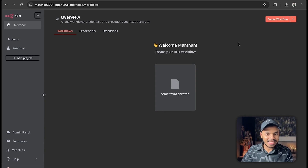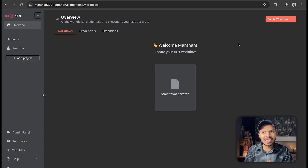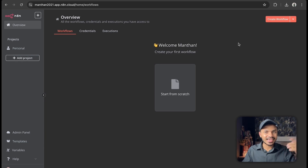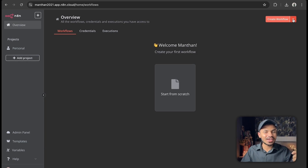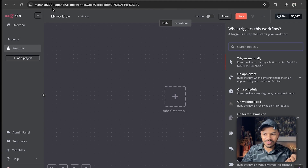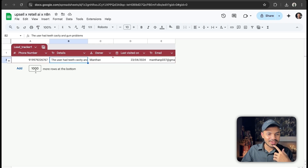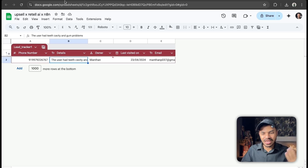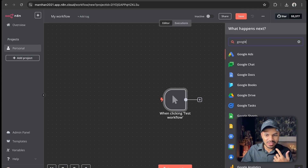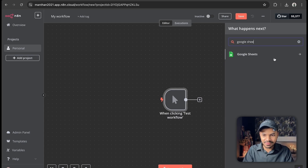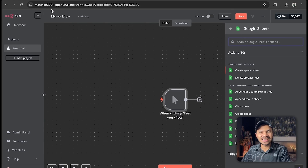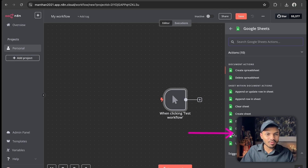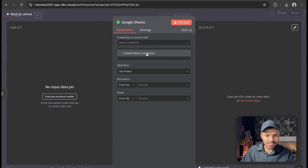Now it's time to set up our workflow in Any10. If you don't have Any10, it is a paid platform but I have a 15-day free trial affiliate link in the description. Let's create a new workflow. First, we trigger whenever a new prospect's phone number is added to the Google Sheet — or for this use case we can trigger it manually. Then we connect our Google Sheet; search for 'Google Sheet' and click on 'Get Rows'.